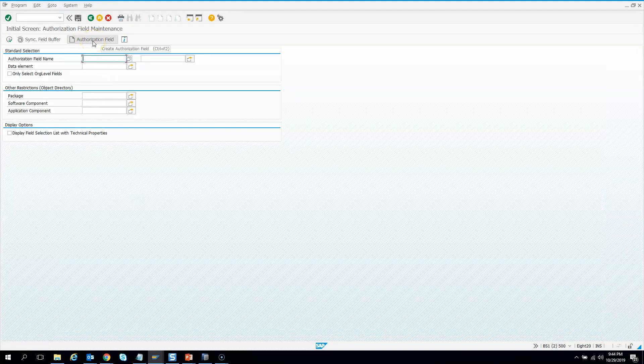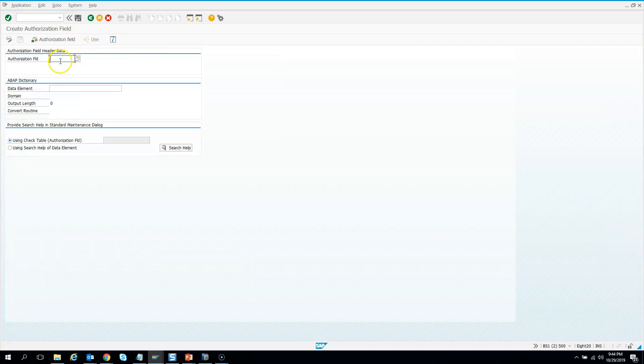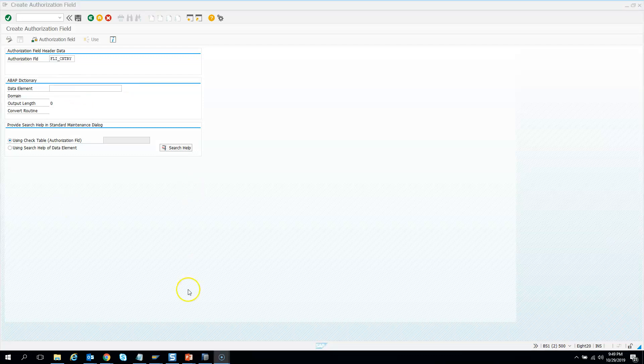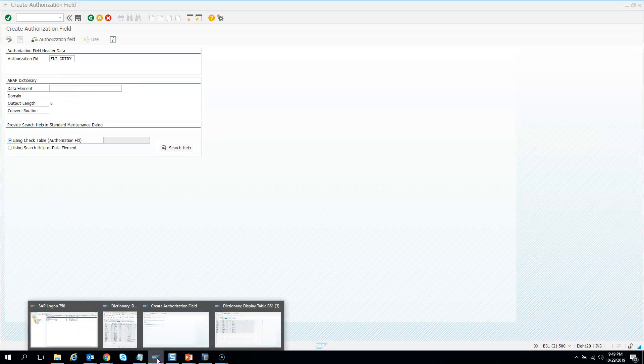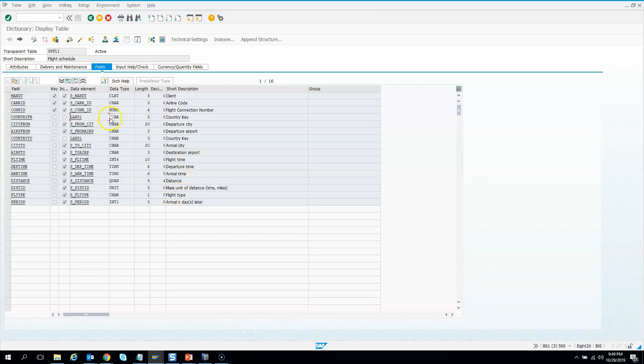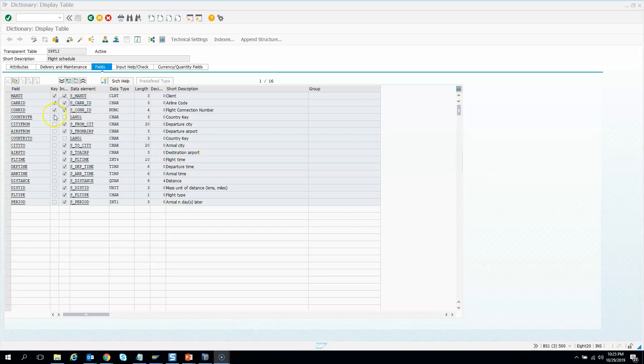I'll click create authorization field and give it a name - I'll call it FLICNTRY. Then I need to give a data element. The data element should be the same as the field for which you want to add the filter in the WHERE clause of the access control. If you don't know the data element you want to use, just go to the table from where you want to select the data. For this exercise, I will select the country ID data element.